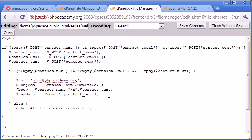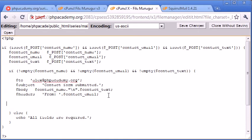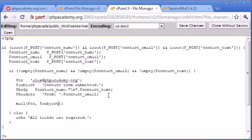Now that we've got each value here, we can use the mail function. So mail, the parameters are first of all who it's to, and then the subject, and then the body, and then the headers.